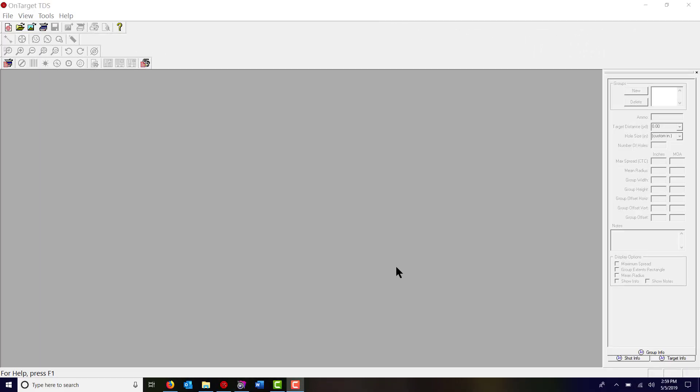Everybody, I'm making this video on the fly. I have not written a script or rehearsed, so hopefully I won't stutter or pause too many times. This is on OnTarget, the TDS version of OnTarget, which is a program to analyze your shot group.